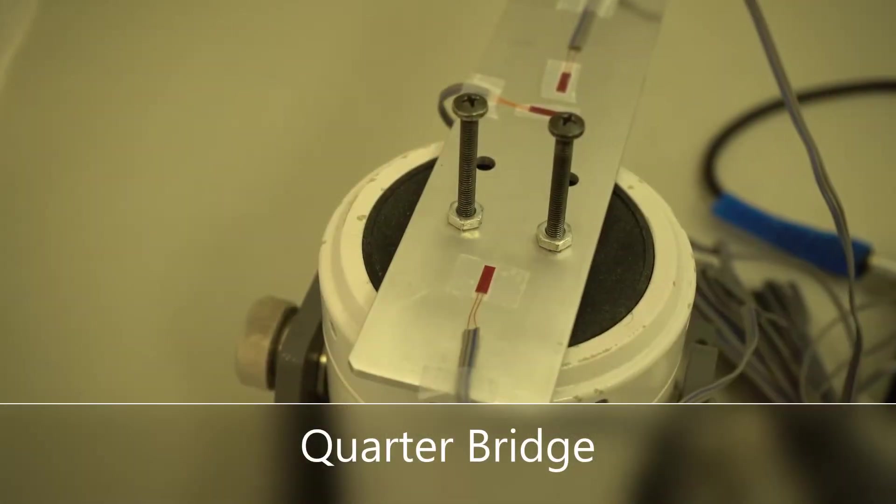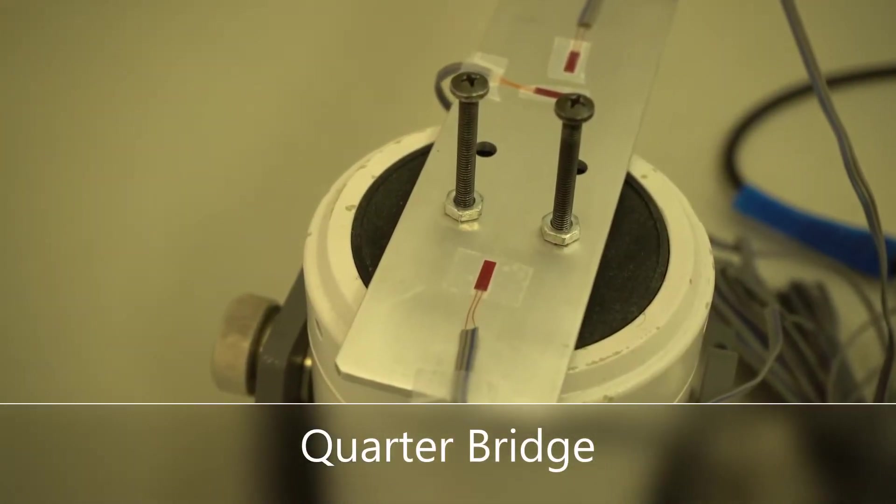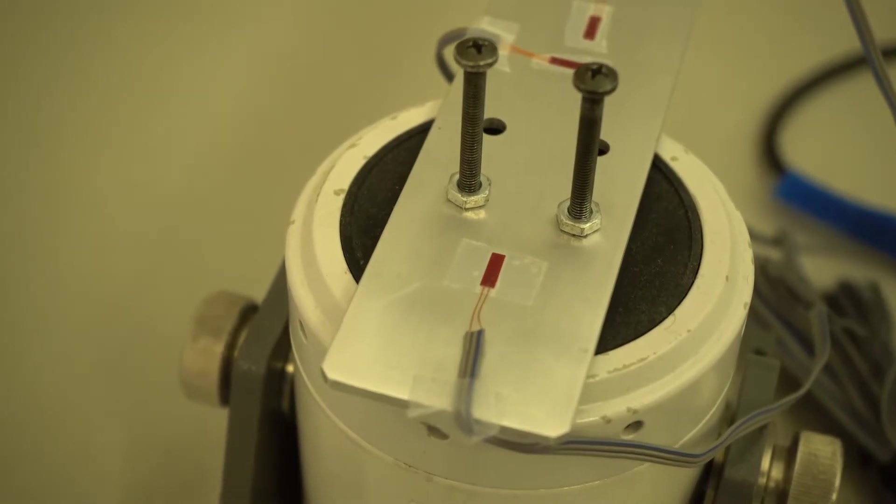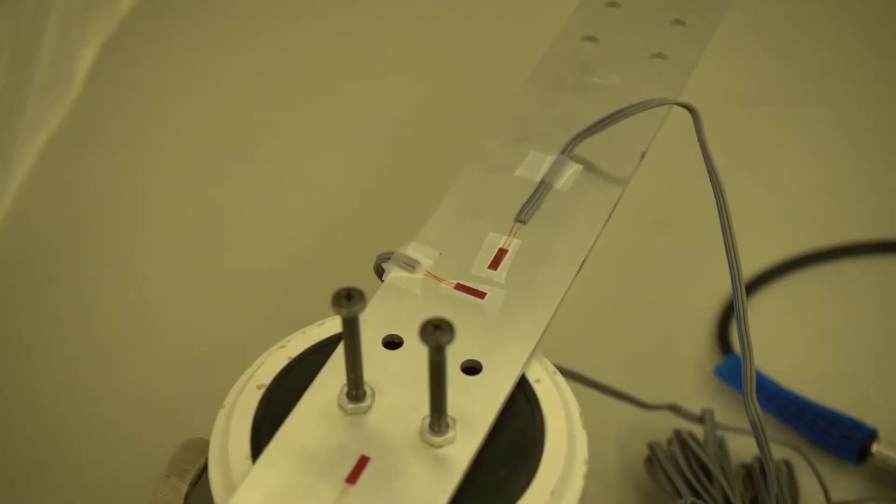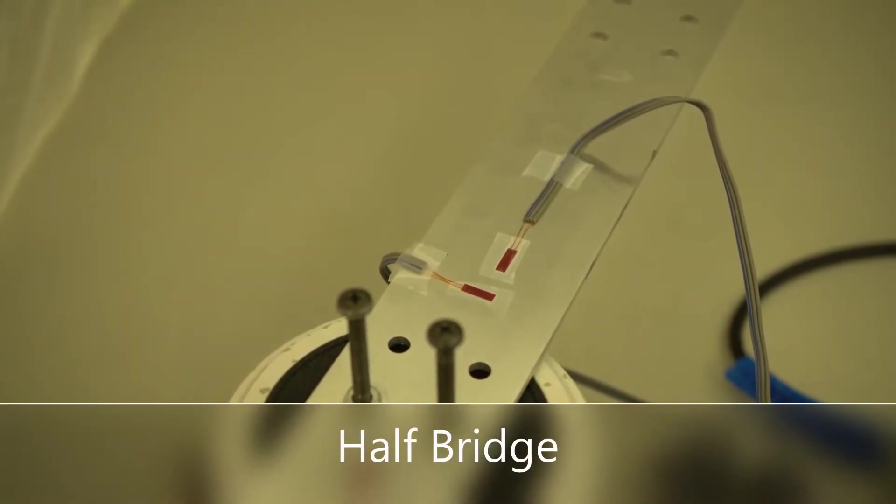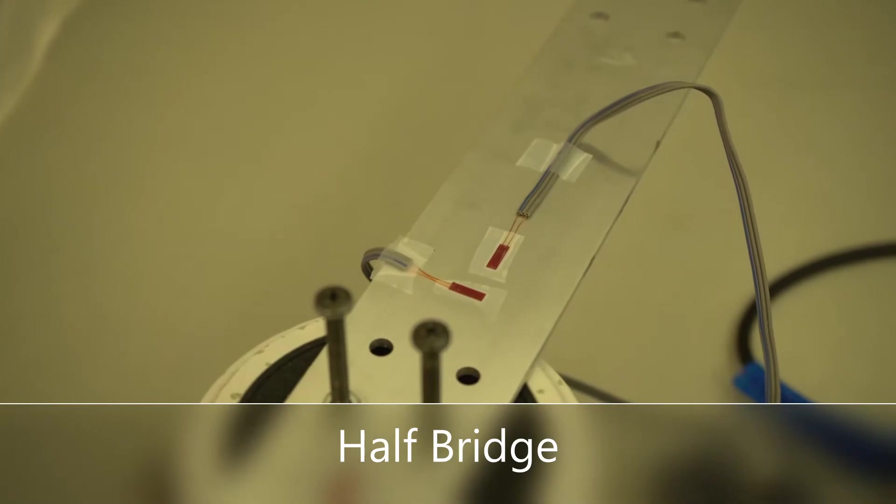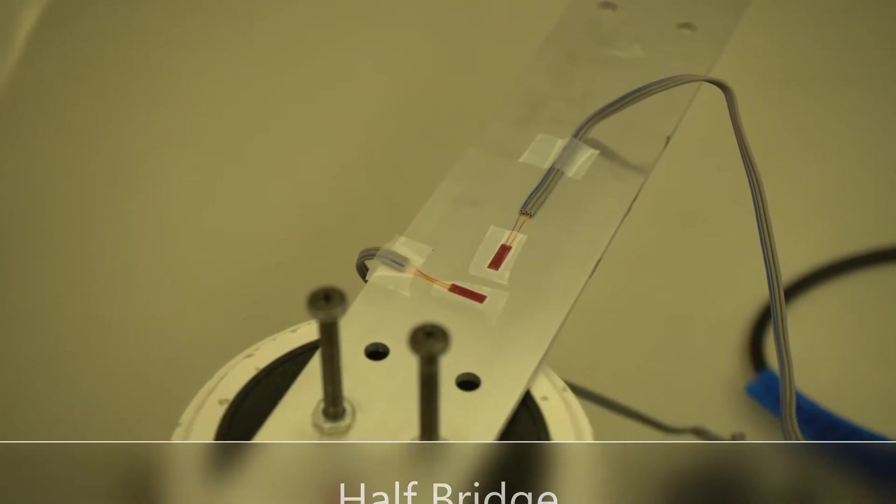A beam is mounted onto the shaker. The quarter bridge and half bridge configured strain gauges measure the strain experienced by the beam at the desired locations.